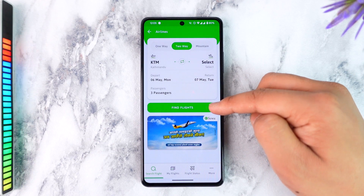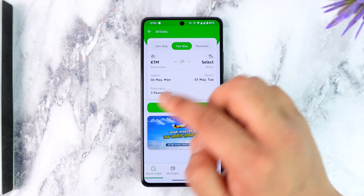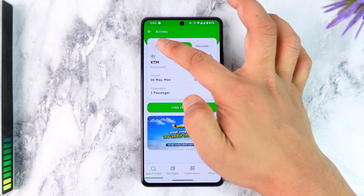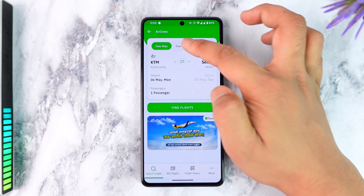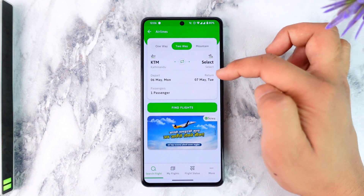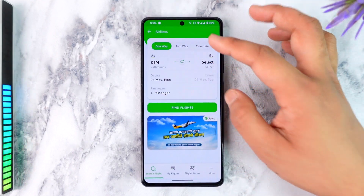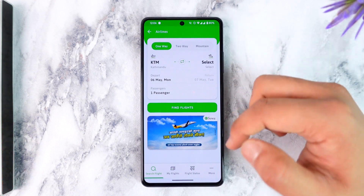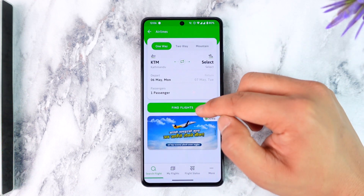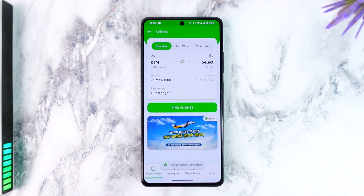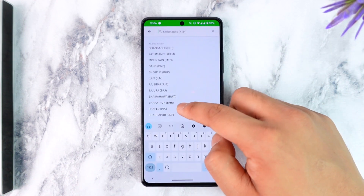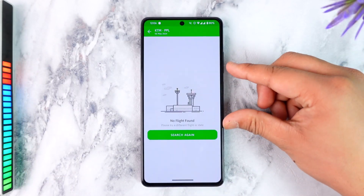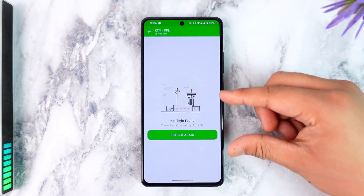I will find the flight. I will select one way or two way — I will select one way. I will find flights and select all the eligible flights.